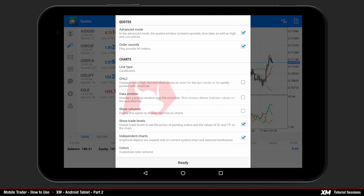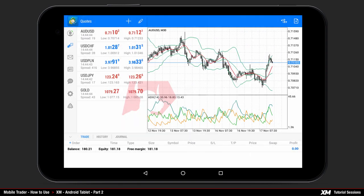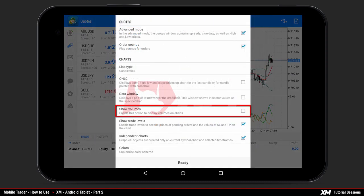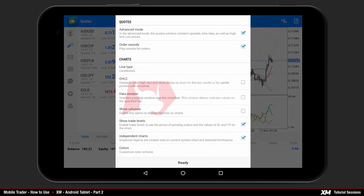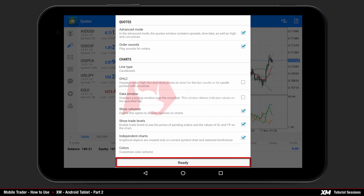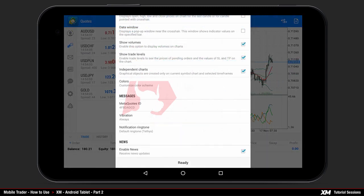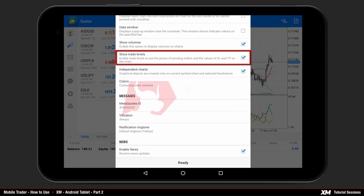To turn OHLC off, simply untick this option. To view the changes and confirm, click ready at the bottom of the panel. This takes you back to the chart window where you can see at the top left side that the OHLC has been removed. Back in the settings options, you can enable show volumes from the list. Ticking this option and pressing ready allows you to display the volumes on the main chart.